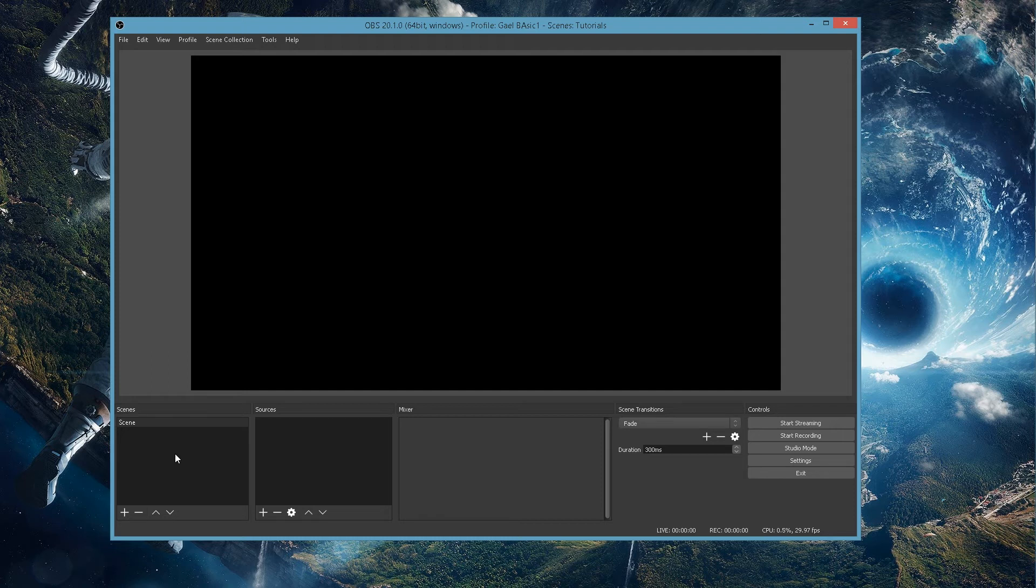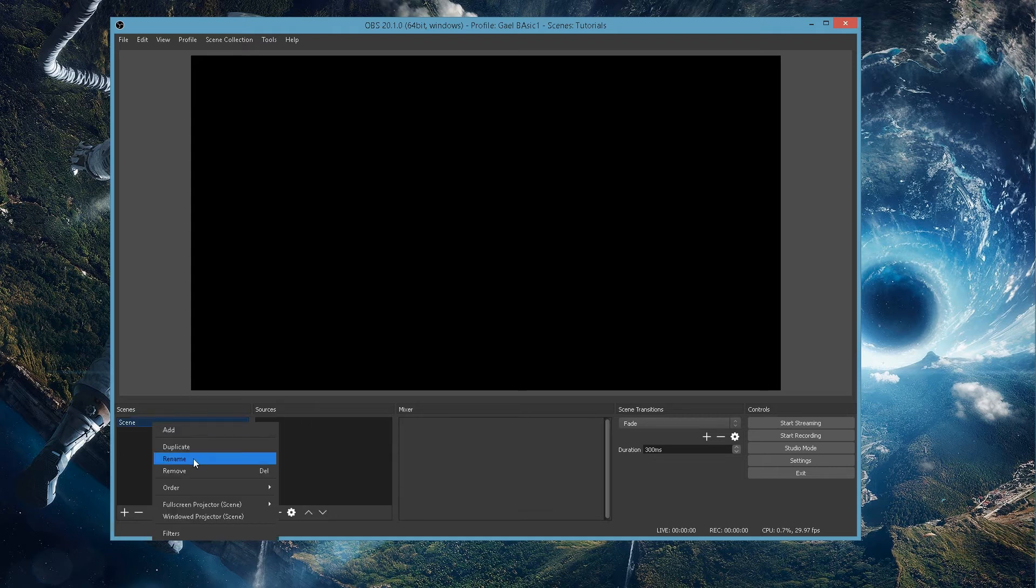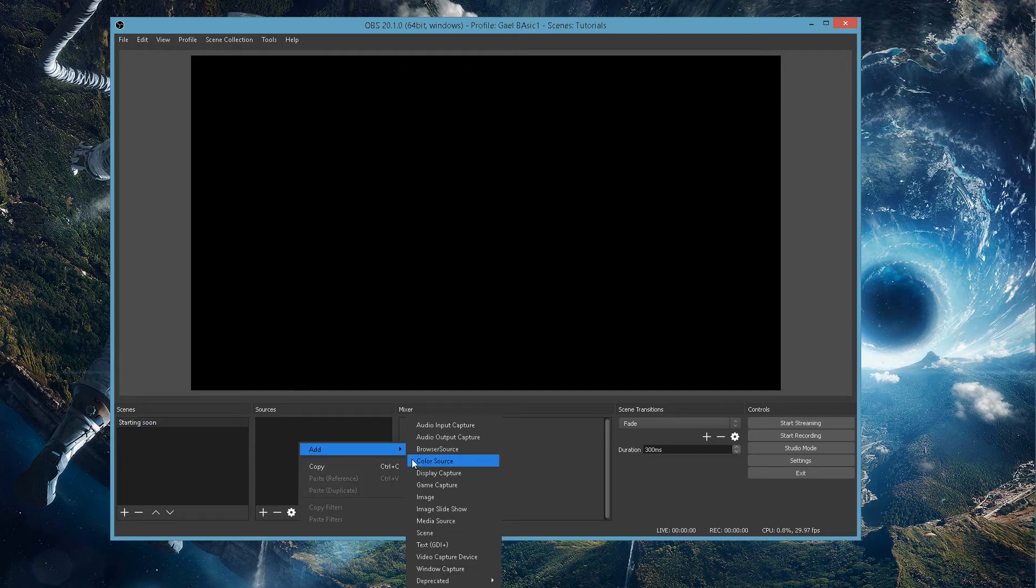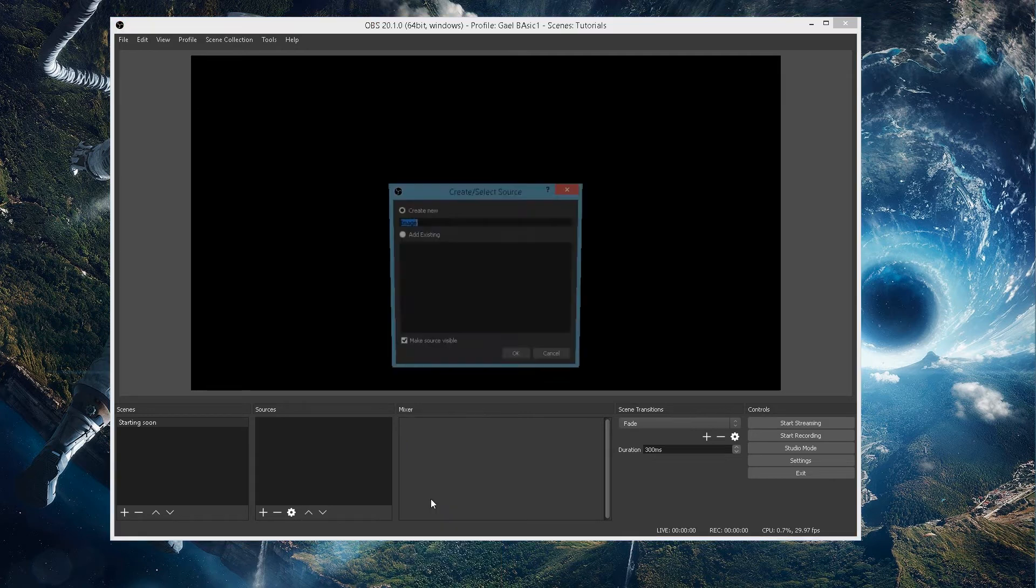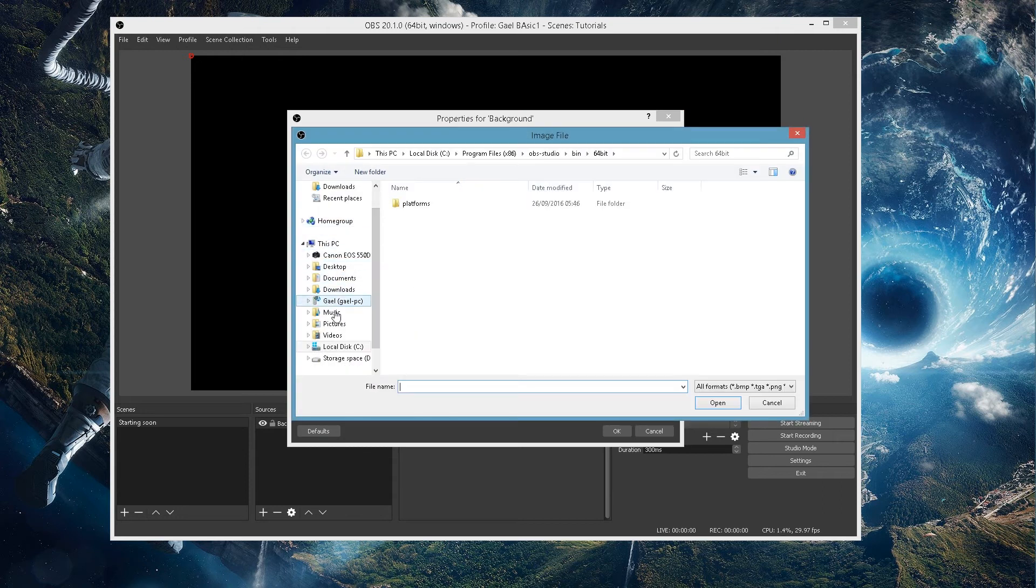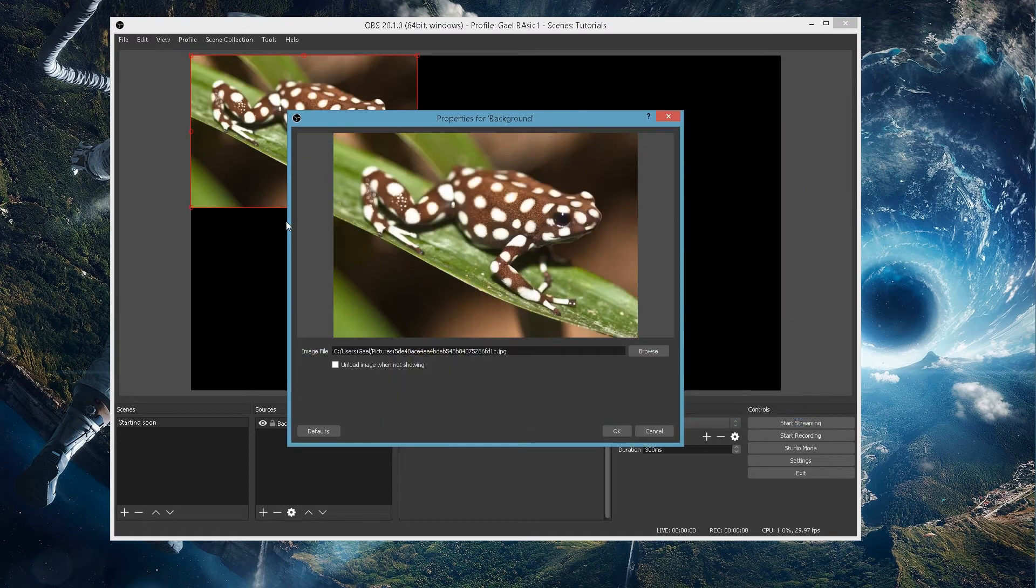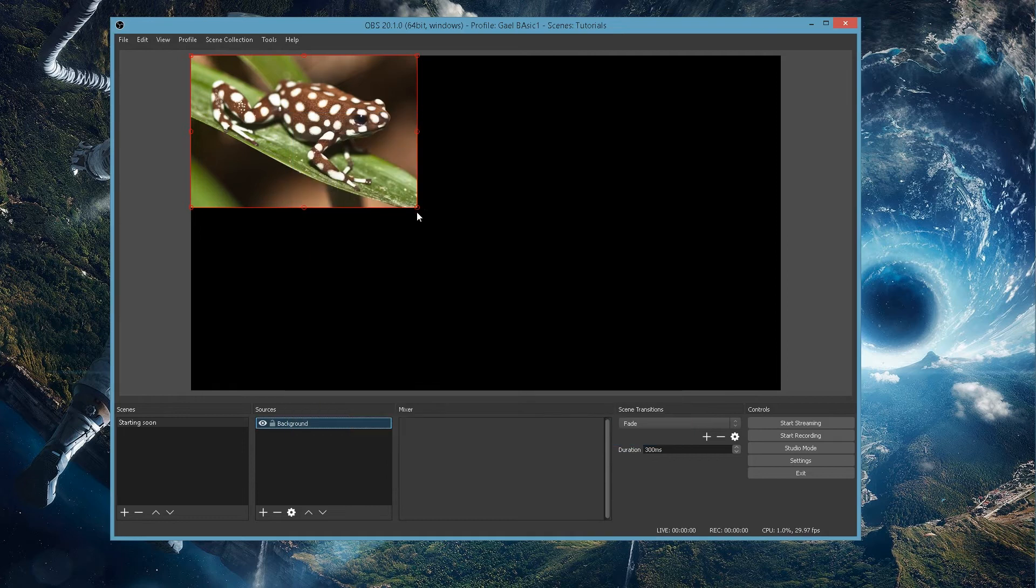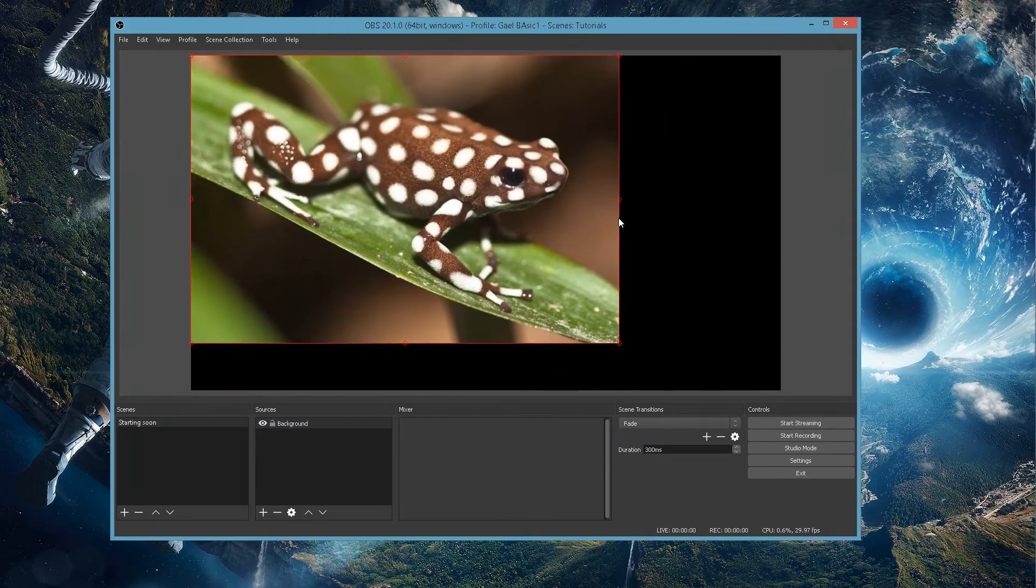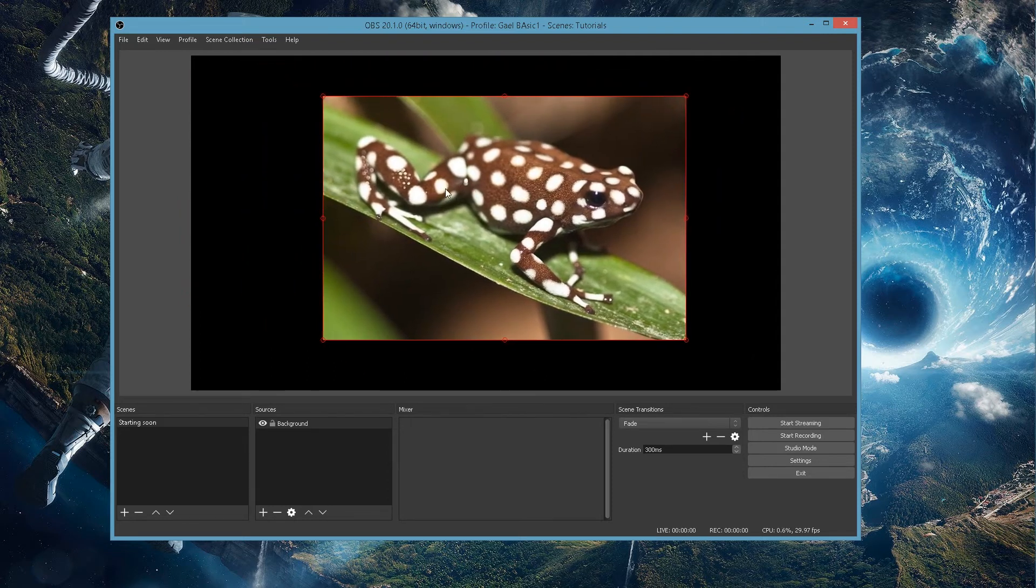All right. So let's say that we were trying to create a scene. I know I haven't told you how to actually link OBS to your platform yet. But I want you to get a grasp of how you can create a scene. Let's say this is my starting soon screen. Let me rename it. This is the intro to my live stream. Every time I'm going live, the first thing that's going to pop up is that exact thing. I'm going to have this as a background image.